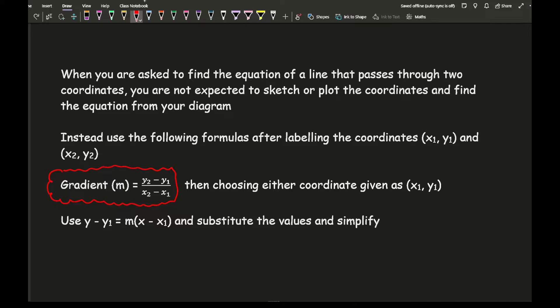For example, if the squares are going up in twos, fives, or tens, be mindful of that because you actually need the distance, not the number of squares. Then choose either coordinate as x1, y1 and use the formula. The most efficient way of writing the equation of a straight line when given two coordinates is to use these two formulas.